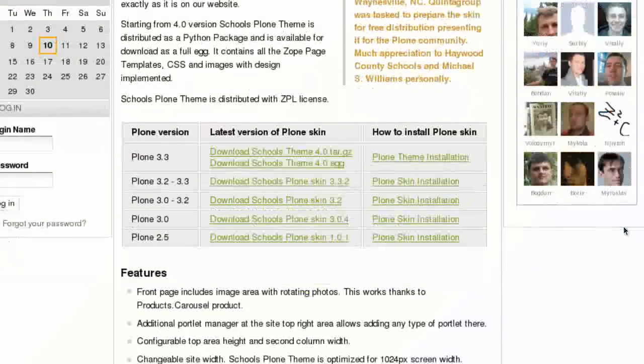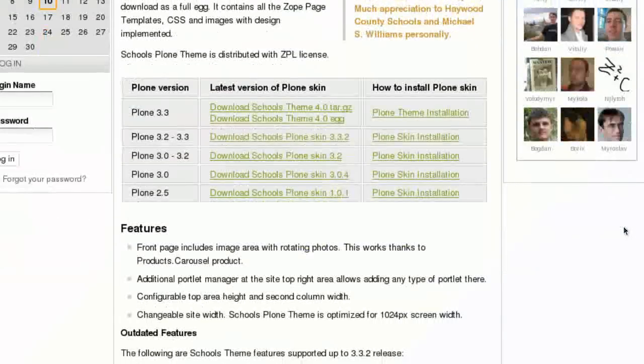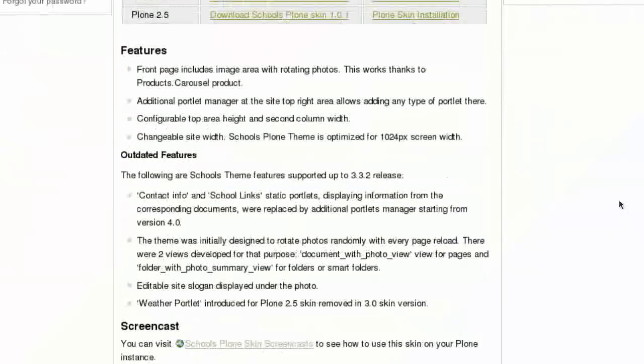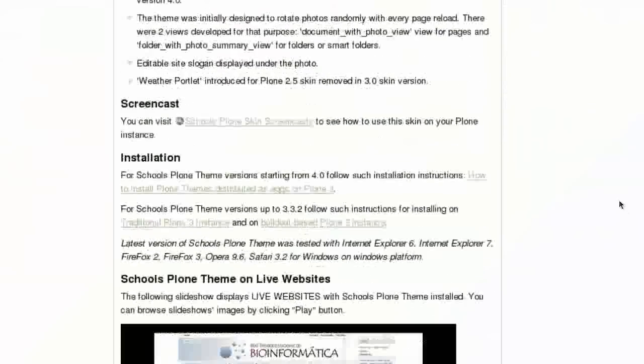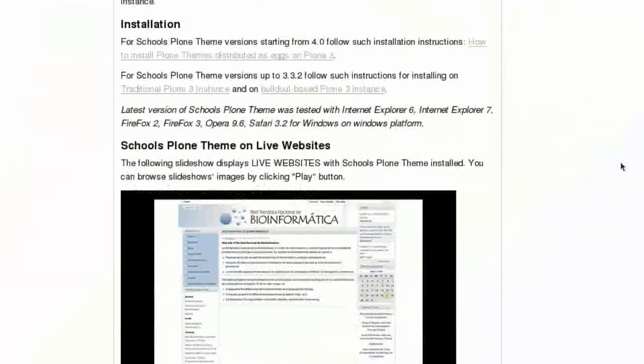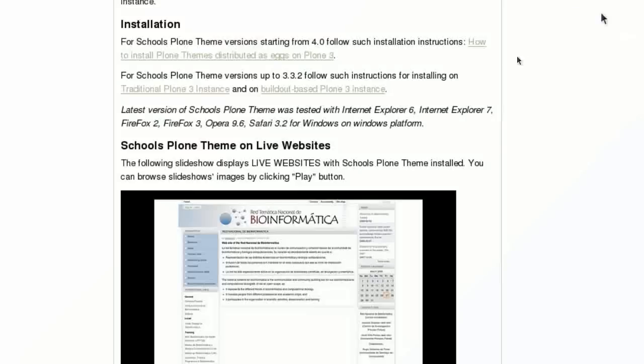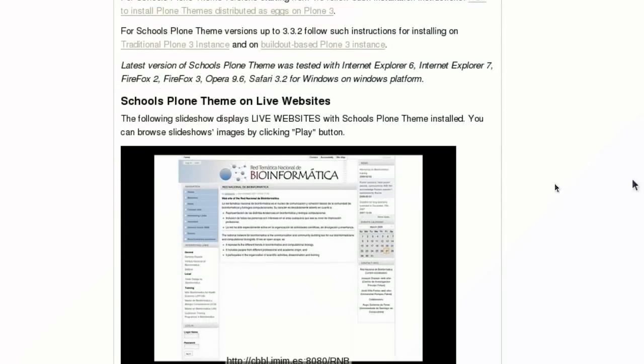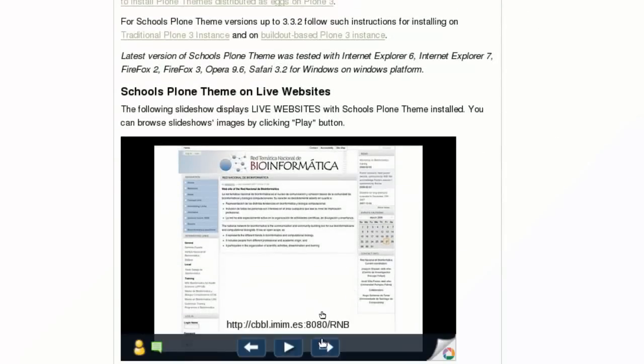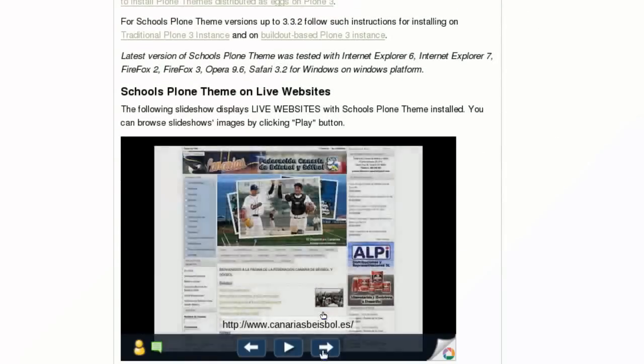There are also links to written instructions on the theme installation for traditional and build-out-based instances. You may see the gallery of live websites that use School's Plone theme.